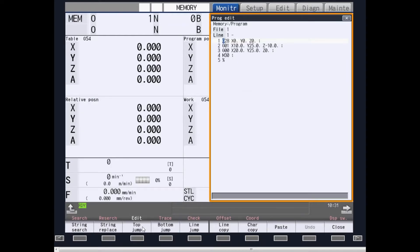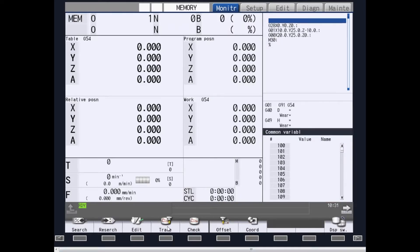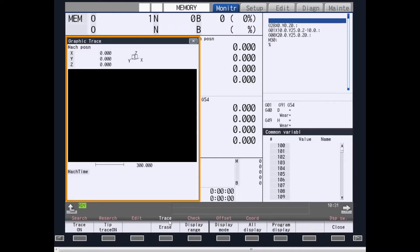Edit allows you to edit the current part program while running. Trace provides you a graphical representation of your part program while running.